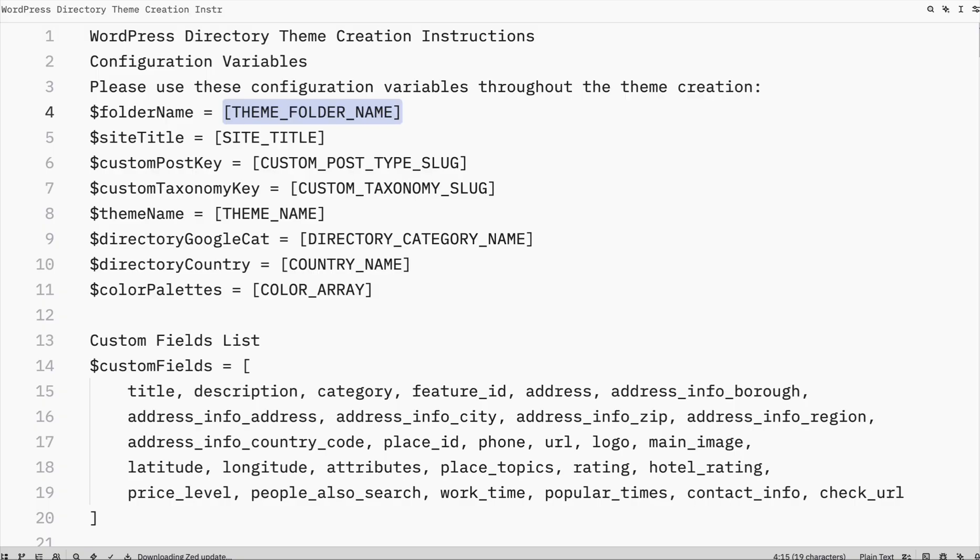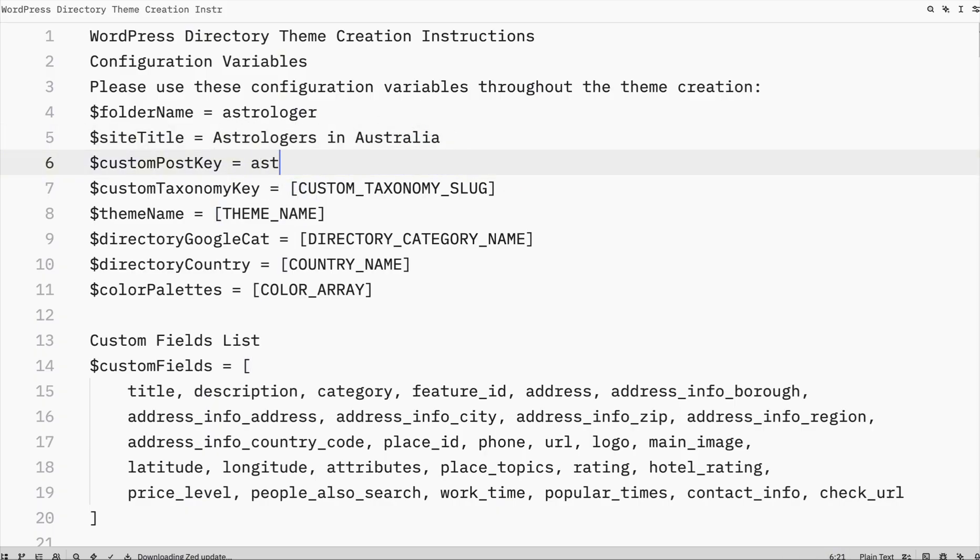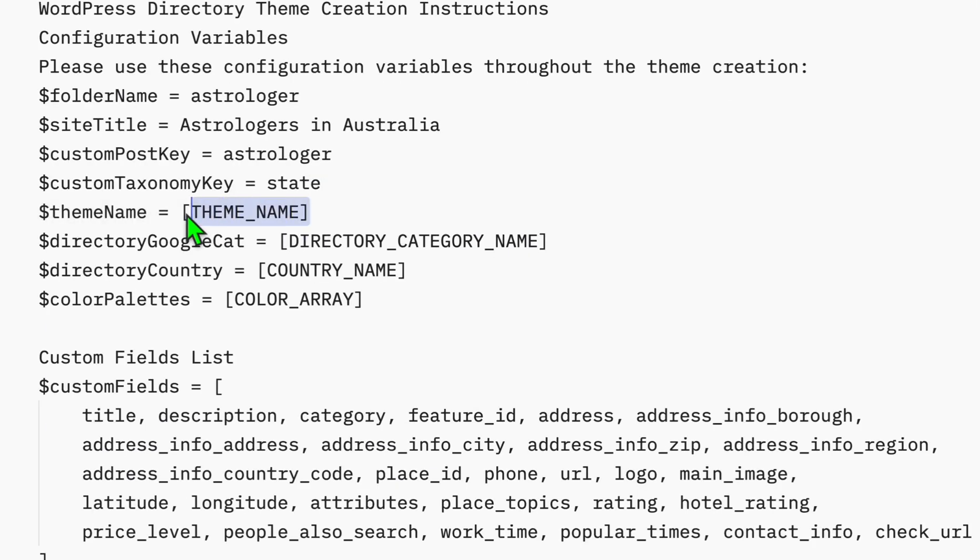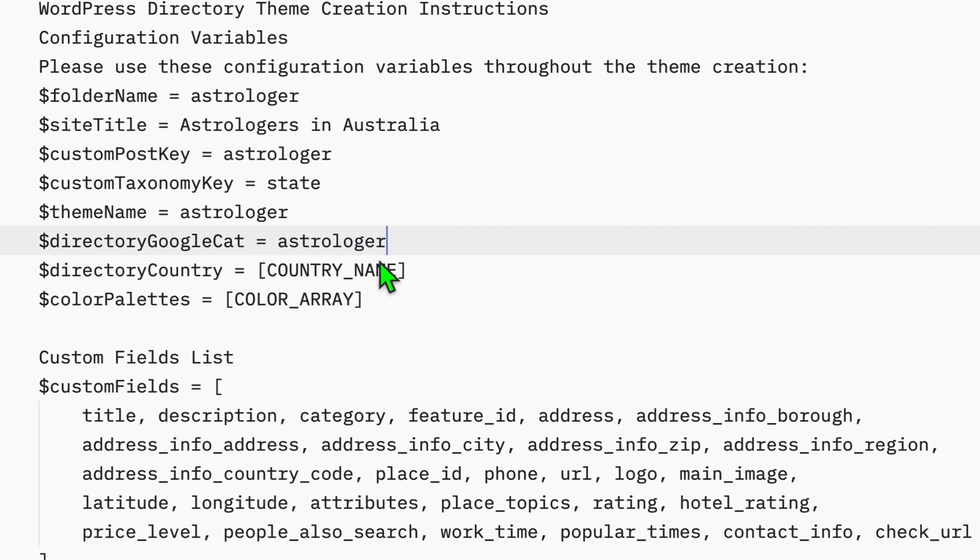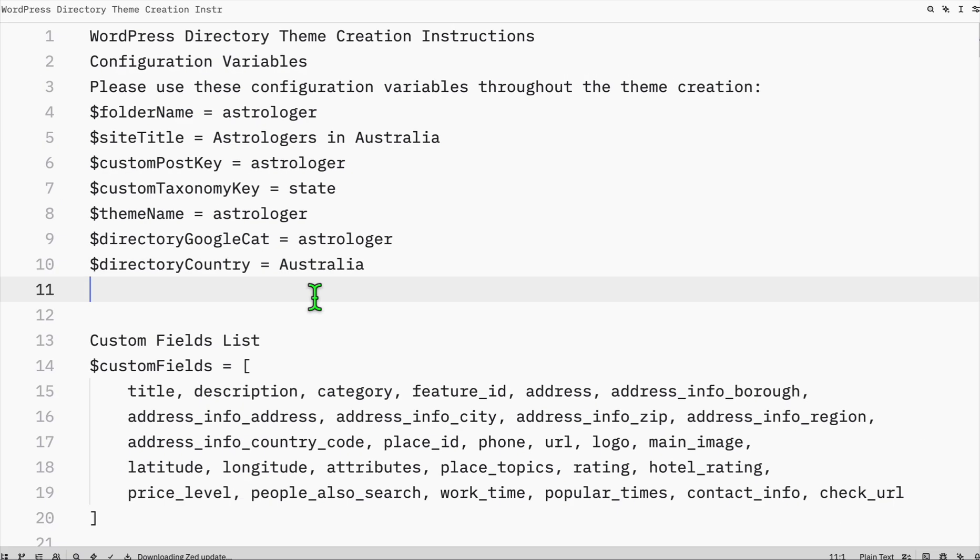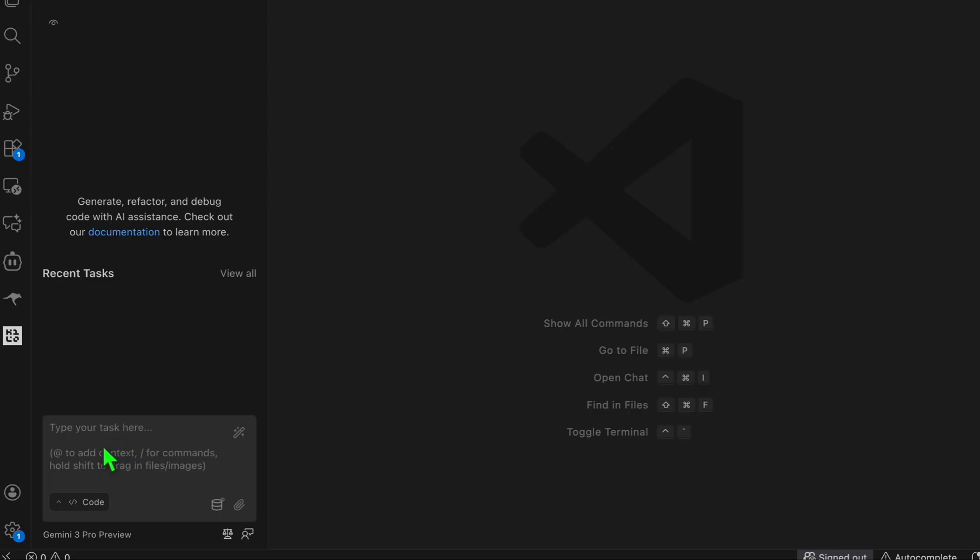I think the Gemini 3 Pro, click on save. Now we're using the Gemini 3 Preview. We are ready to prompt this single prompt to create your directory. But first, let's configure the folder name, let's say astrologer. The site title will be astrologers in Australia. Custom post key we'll just have it as astrologer. Custom taxonomy, this is going to be the state team name, let's just have it same as astrologer, as well as the Google category, and the country is Australia. Color palette, this is optional, you can remove that.